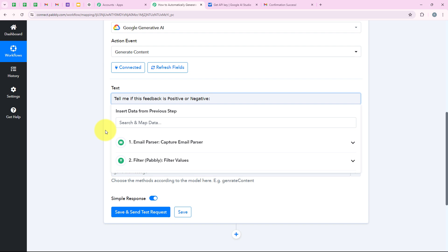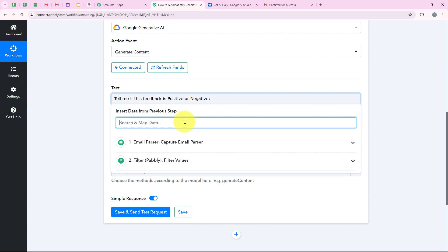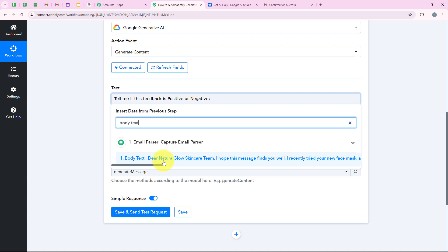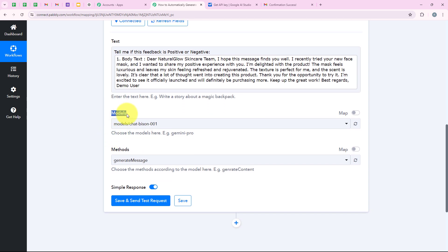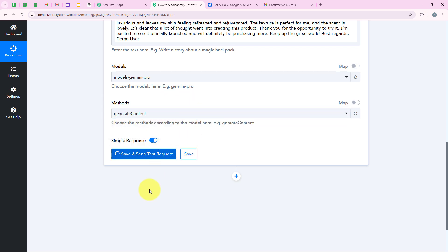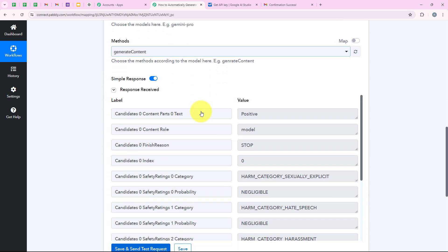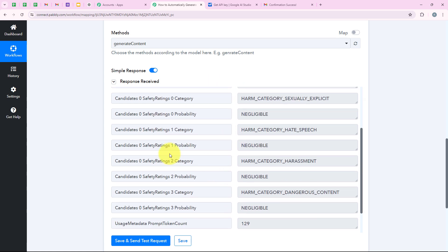It is now asking for the prompt text to give to Google Gemini. I enter: 'Tell me if this feedback is positive or negative' and then map the feedback received from the customer. Mapping is Pabbly's method for inserting data from previous steps dynamically — unlike static manually-typed text, mapped data changes with every new response received. I map the body text from the Email Parser trigger response. I select the model as Gemini Pro, set the method as 'Generate Content', and click 'Save and Send Test Request'. We receive the response from Google Gemini which says 'positive'. Our action step is successful.